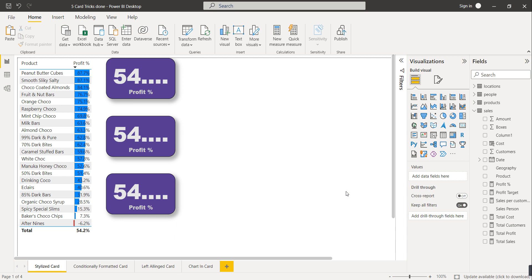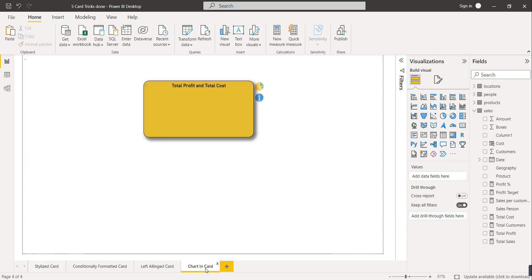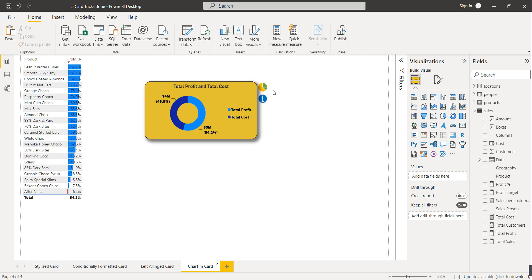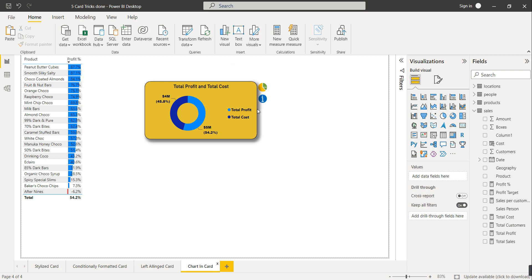This is how you align card visuals in your report. Using bookmarks you can show any chart inside a card visual. Thank you for joining this video — please like, share, and subscribe to the channel.